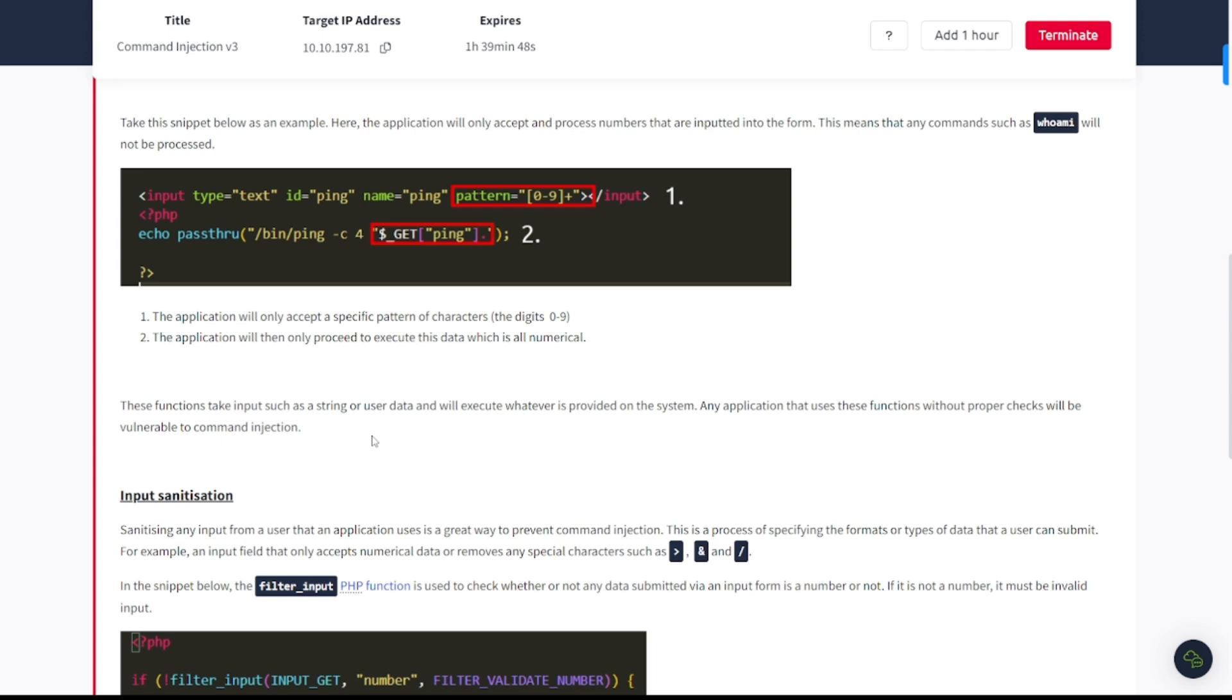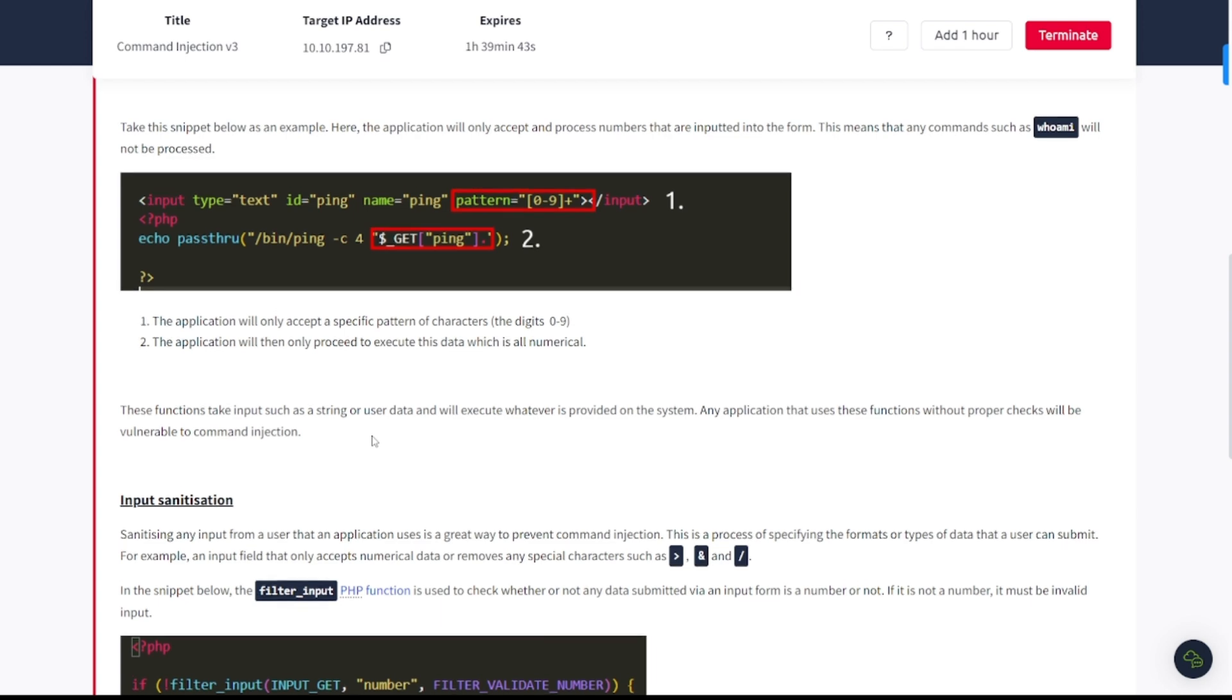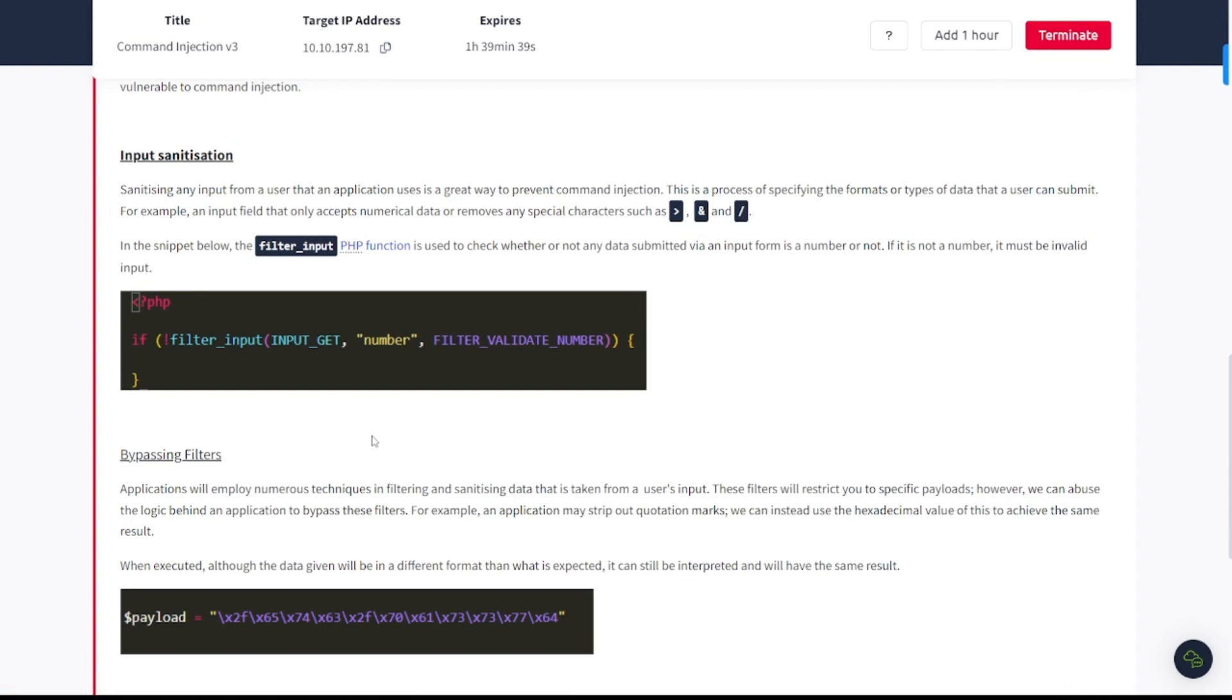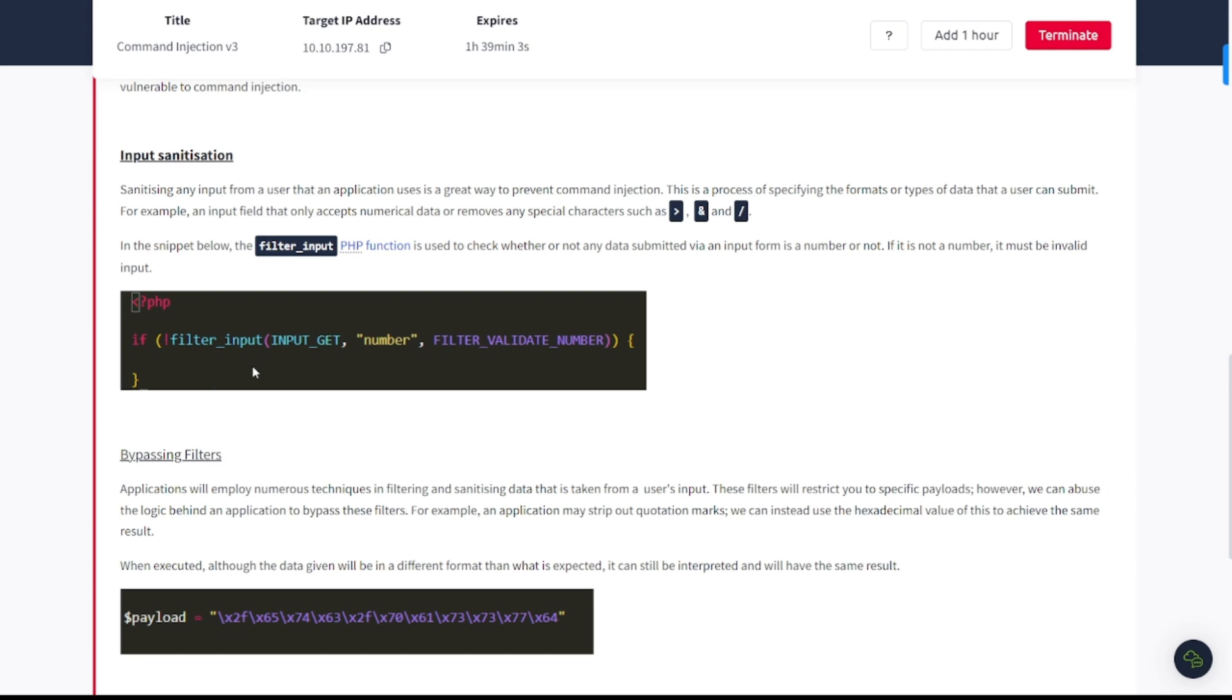Input sanitization. Sanitizing any input from a user that an application uses is a great way to prevent command injection. This is a process of specifying the formats or types of data that a user can submit. For example, an input field that only accepts numerical data or removes any special characters such as the greater than, the ampersand, and the forward slash. In the snippet below, filter_input PHP function is used to check whether or not any data submitted via an input form is a number or not. If it is not a number, it must be invalid input.